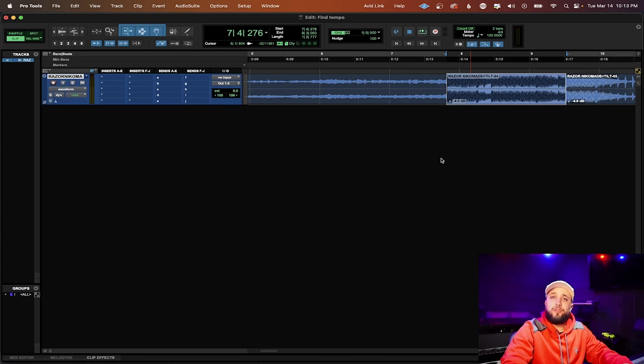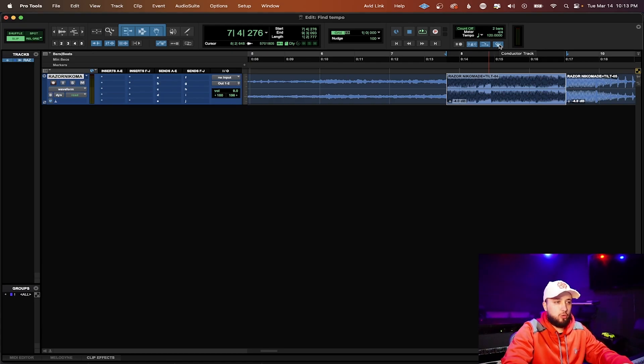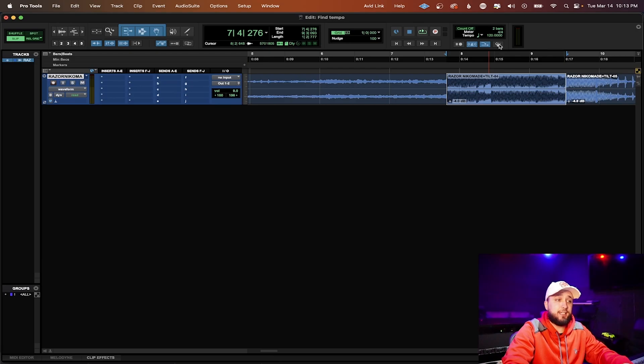Before we open up the identify beat window we do need to make sure that we have a couple parameters set. This right here under the midi control section conductor track, you need to make sure that this is enabled.